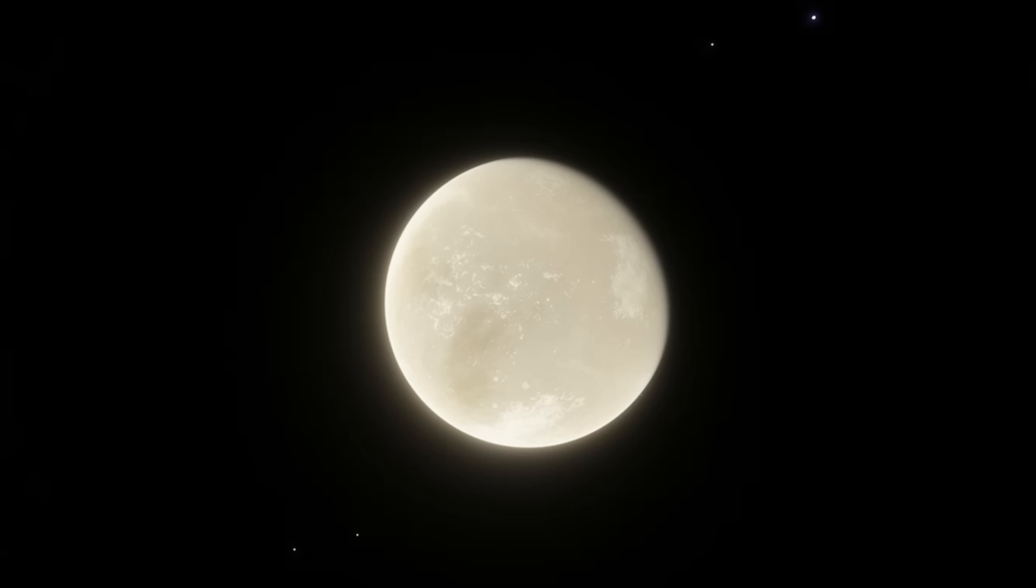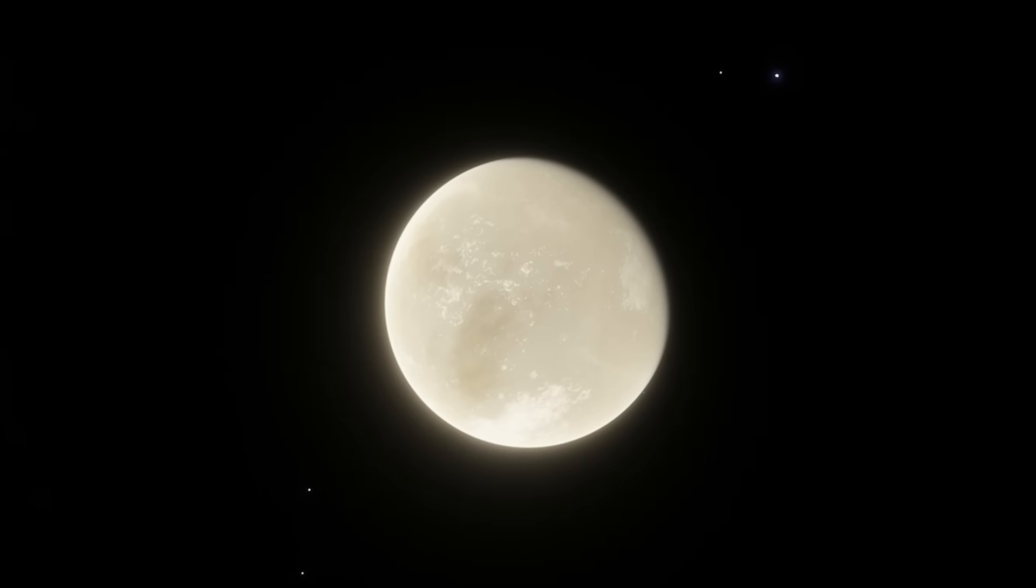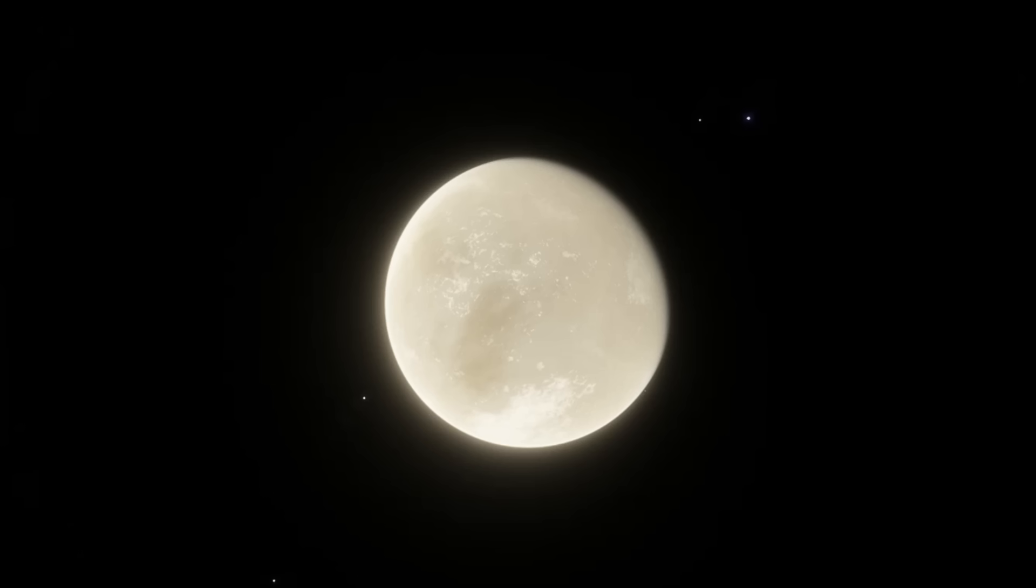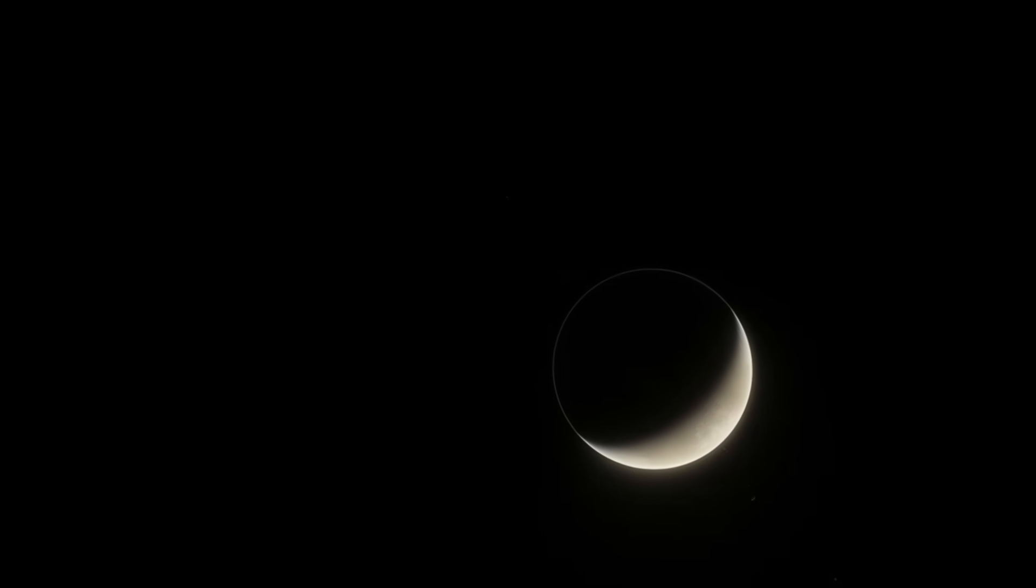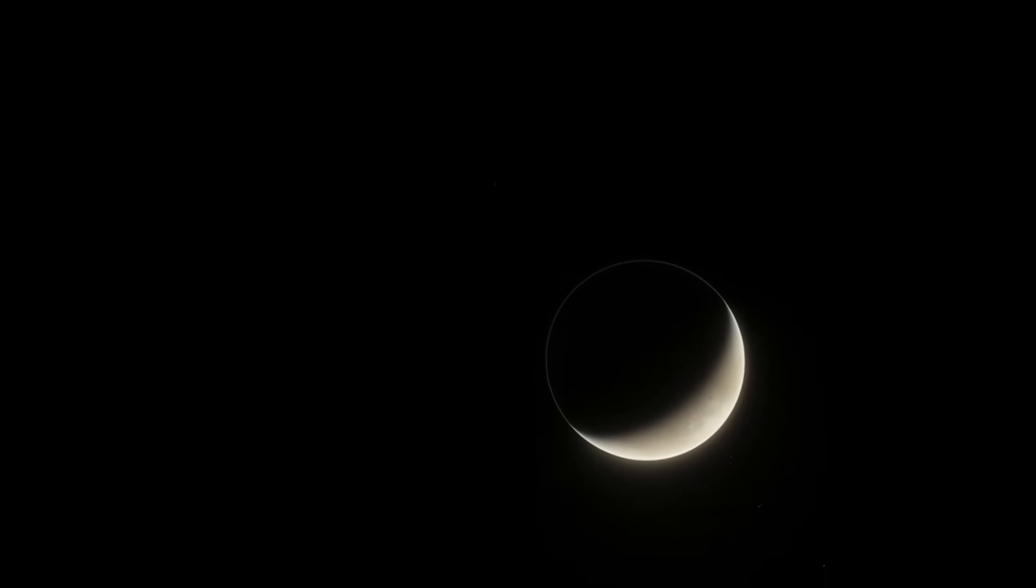TRAPPIST-1 is one of the most interesting systems we've come across, with seven Earth-sized planets orbiting the star, three of which are in the habitable zone. For more in-depth exploration of the system, check out my Grand Tour of TRAPPIST-1 video. But, like Proxima b, these planets are subject to the flares of a red dwarf.